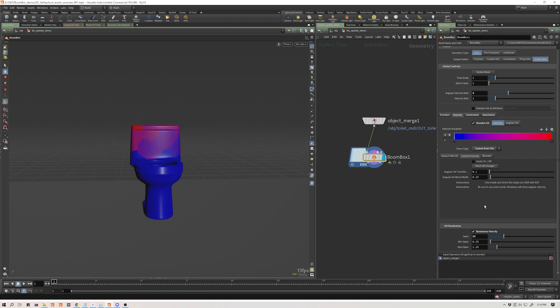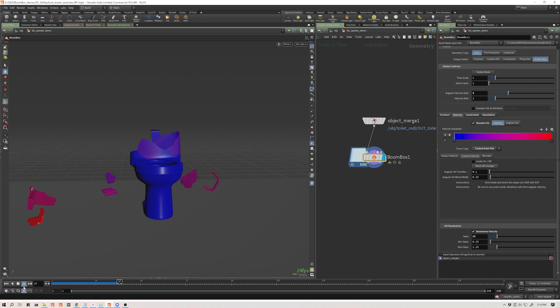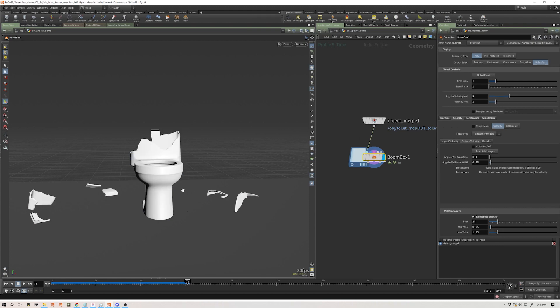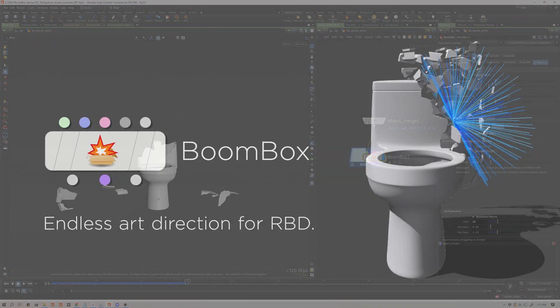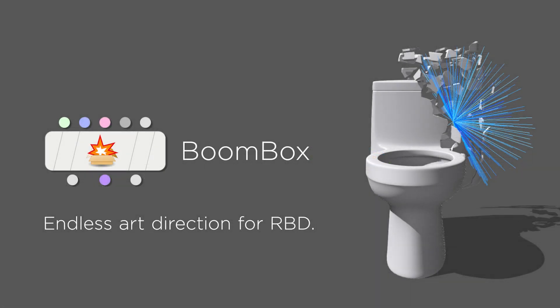So those are the updates for Boombox. If you've purchased this already, thank you so much. Check the email that you have linked to your Gumroad account, and you should have an update with a notification that says these files are available in your library. If you haven't picked this up yet and you want to, you'll get the updated version. Now that should be ready to go. Thanks so much for checking this out and for all the support so far.